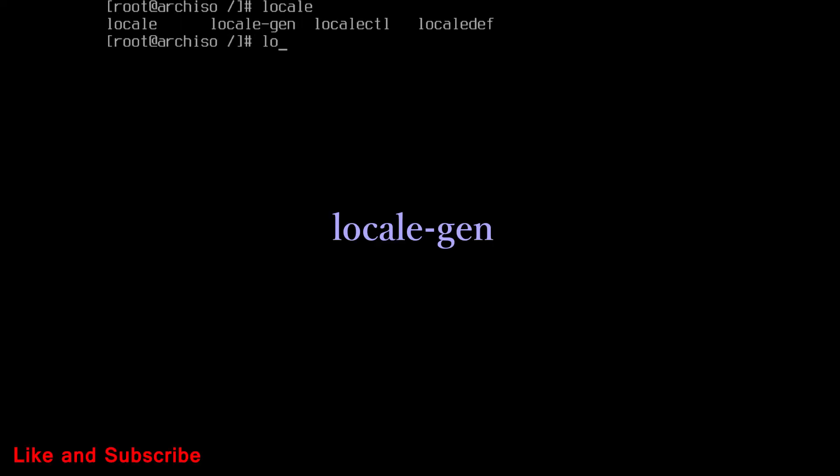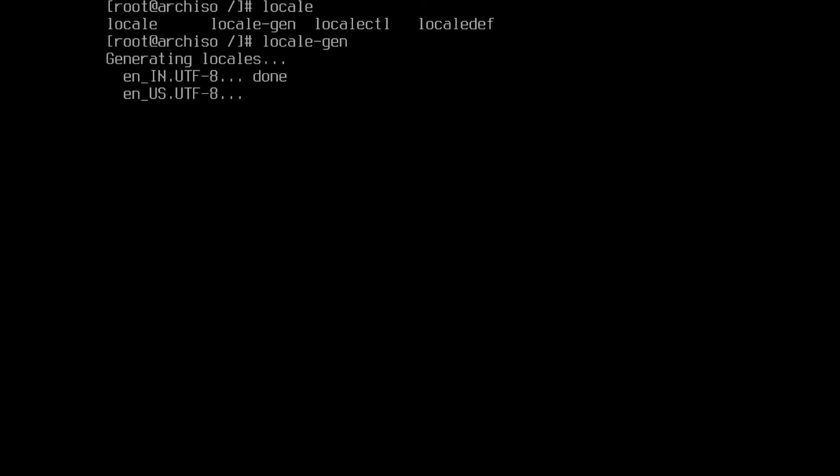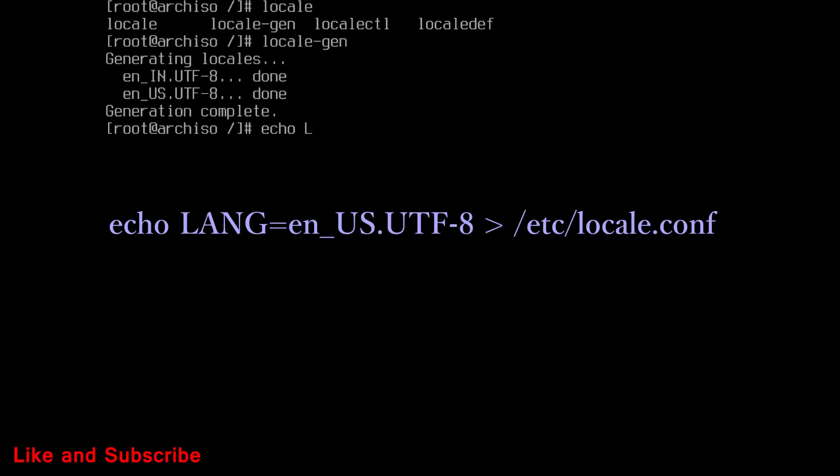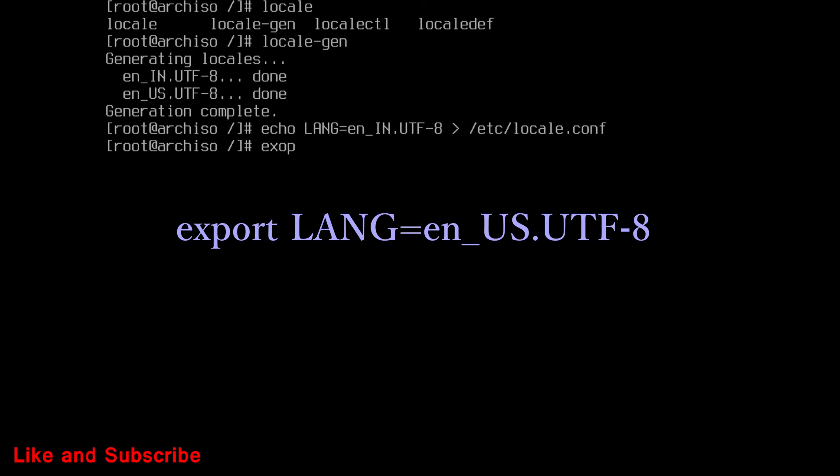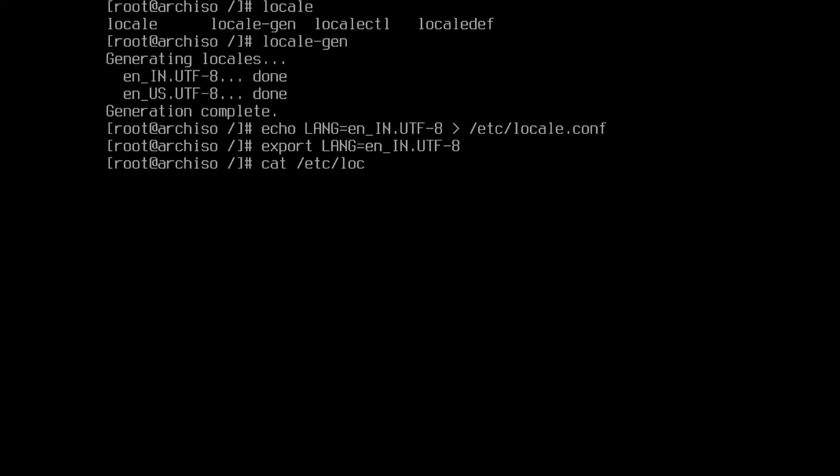Now, run this command to generate locales. Then run this command. Change name of locales according to yours. Then run this export command. Again change lang according to your language. Optionally run this key command to check.